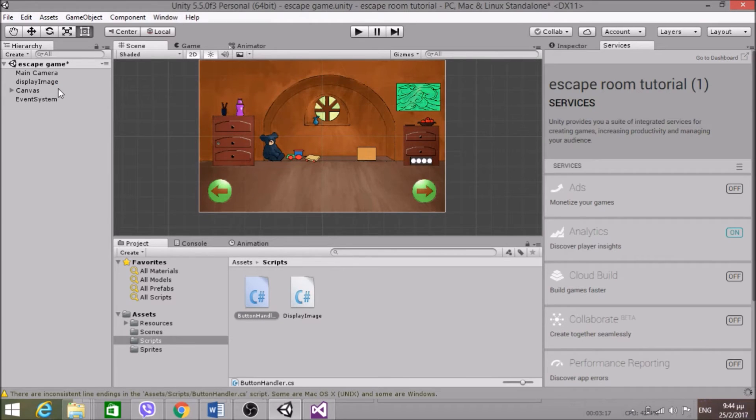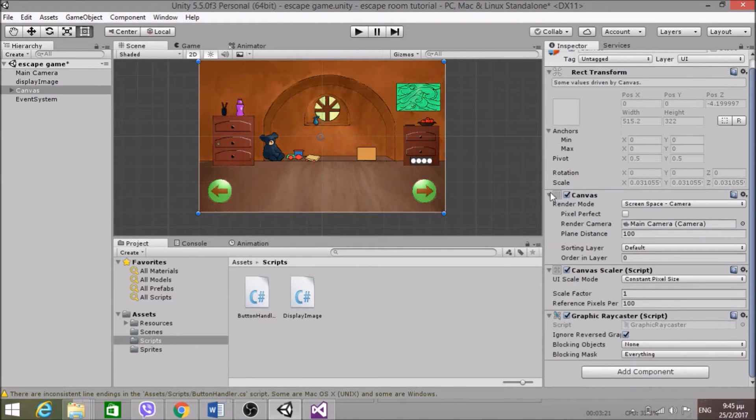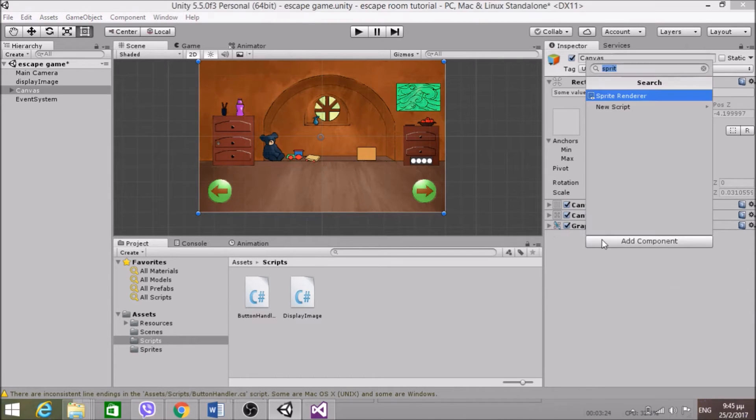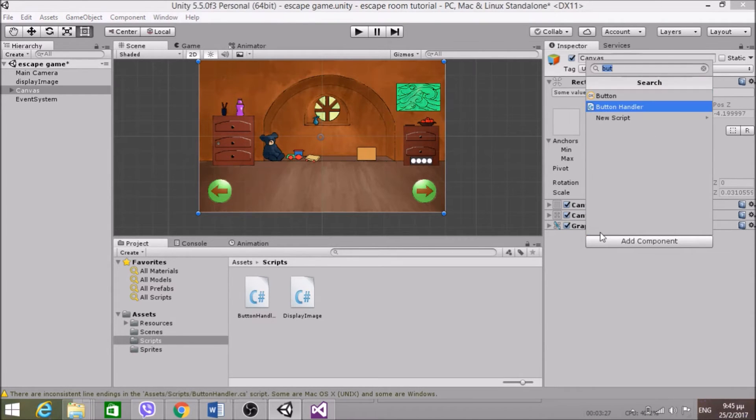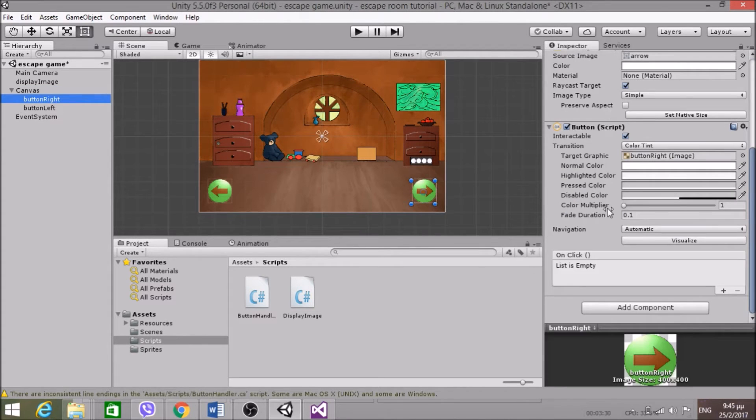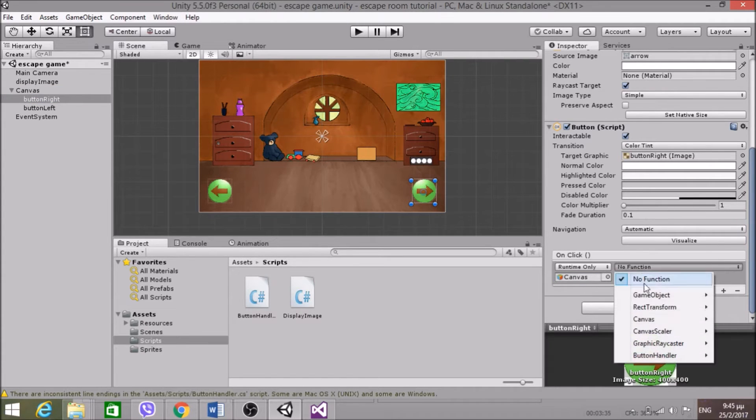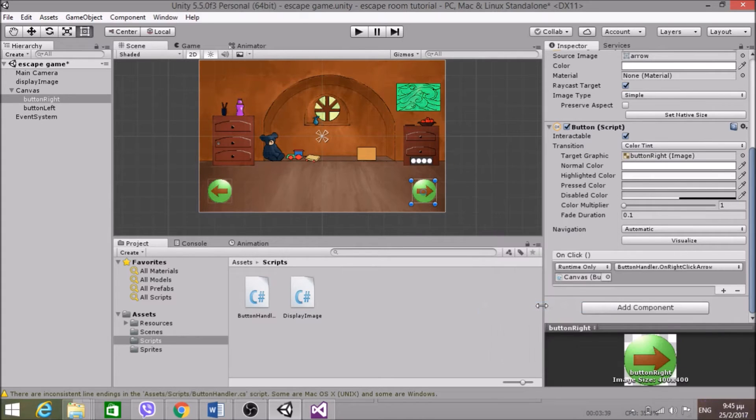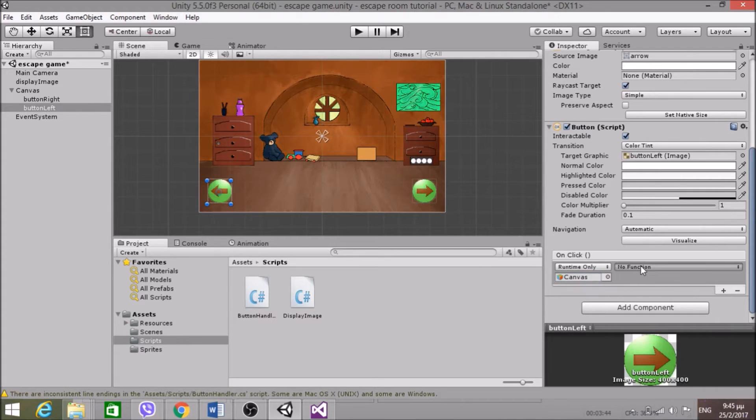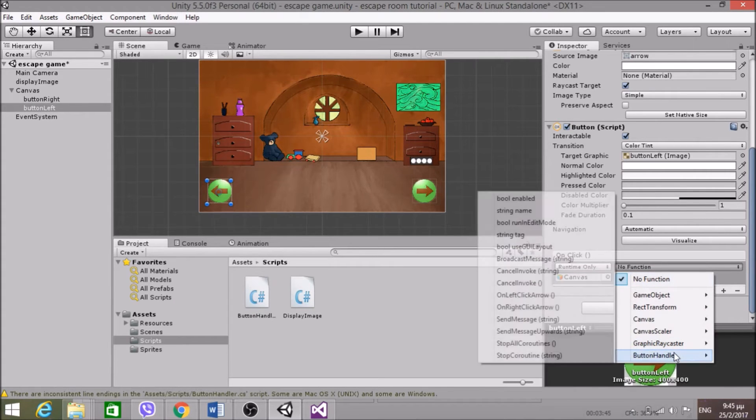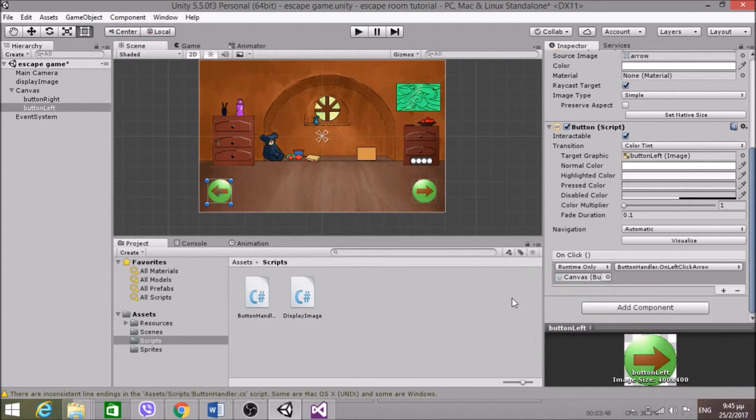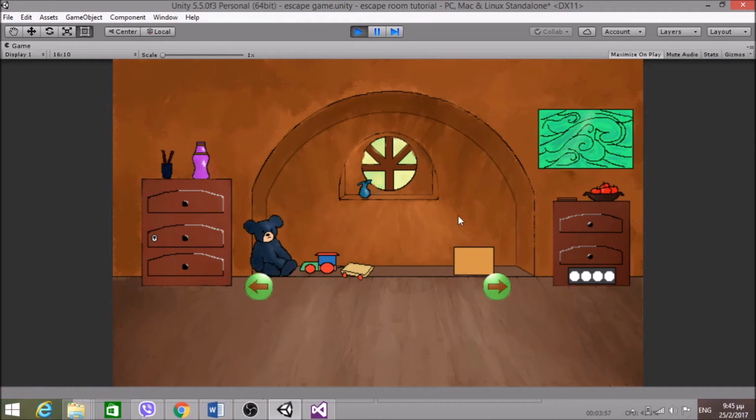So for the canvas, I want to pass the ButtonHandler. In the canvas. And buttonRight, on click, pass the canvas, ButtonHandler, OnRightClickArrow. And buttonLeft, pass the canvas, ButtonHandler, OnLeftClickArrow. So I think this will work. Let's test that out. So it doesn't work.